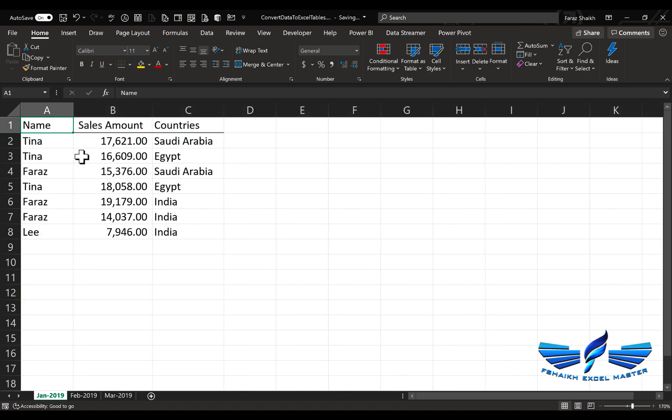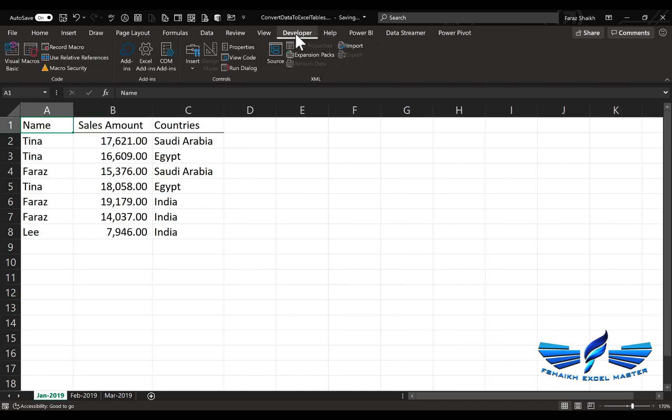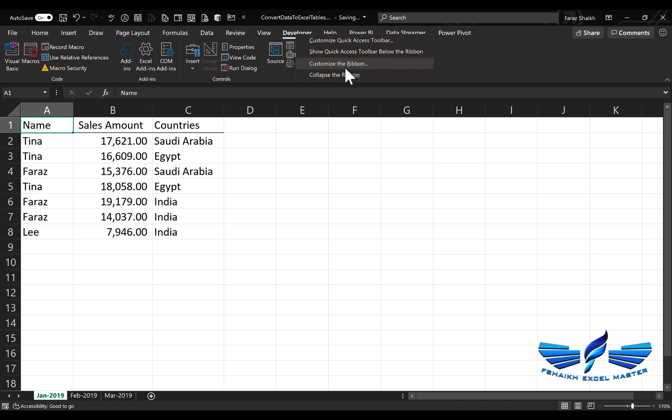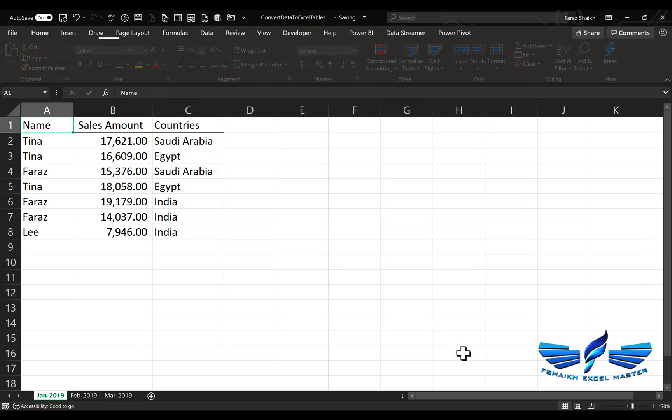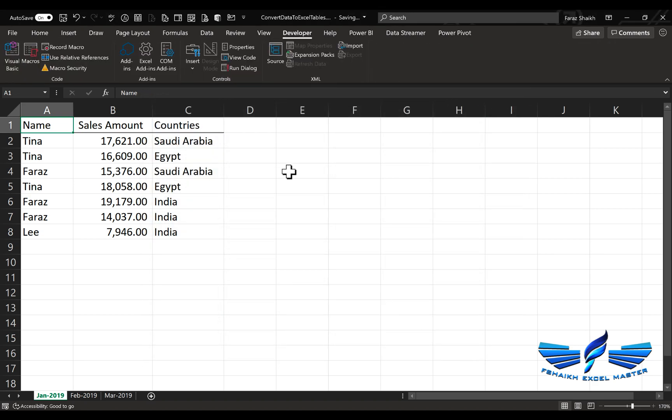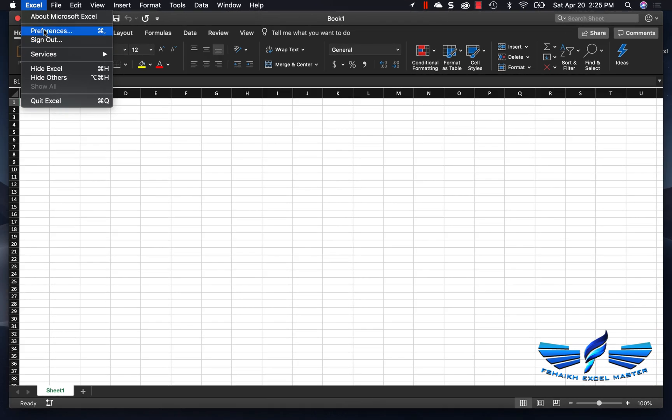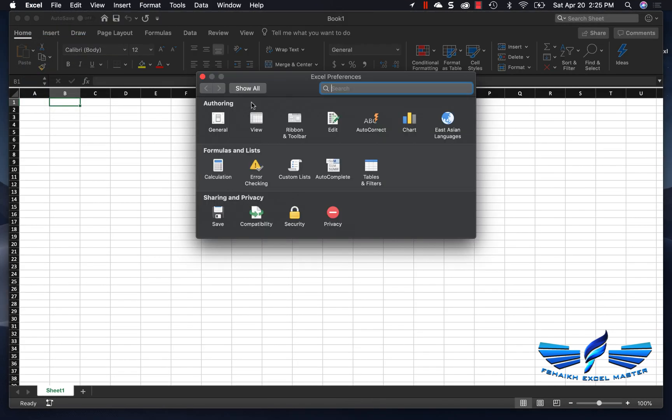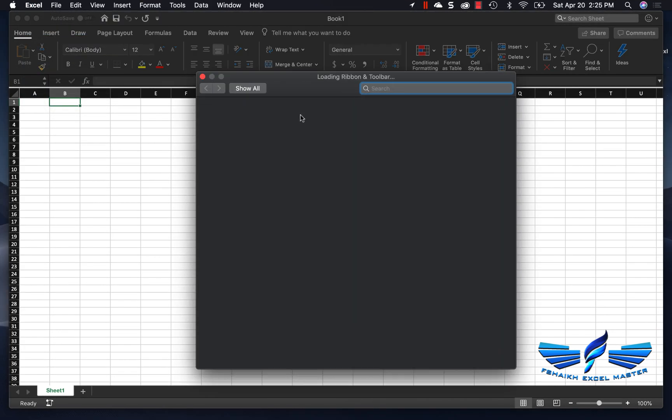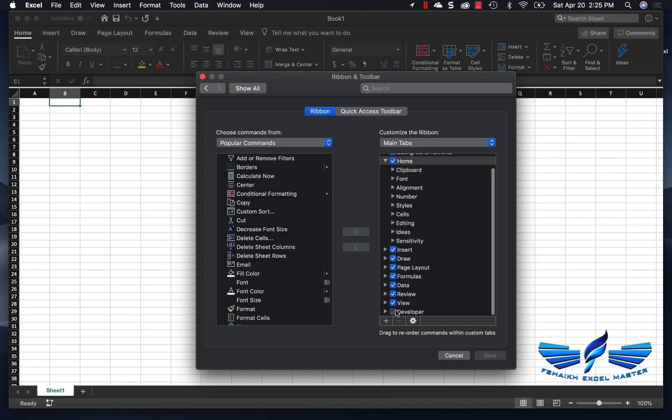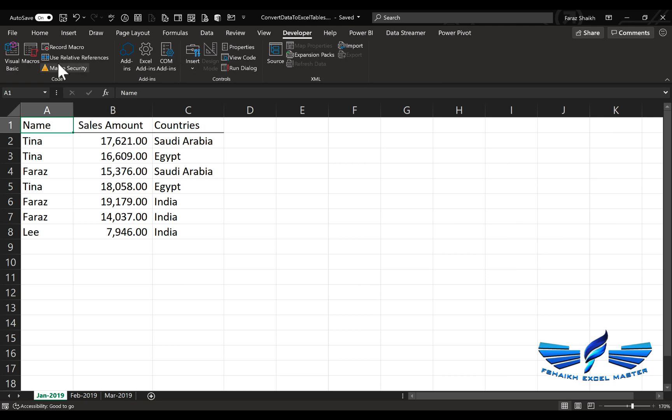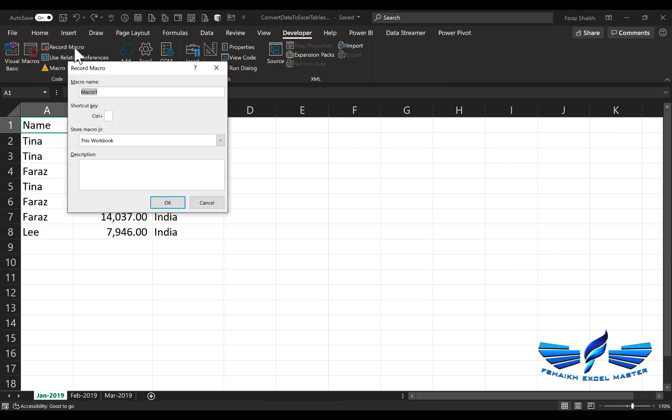We're going to go to the Developer tab. In case your Developer tab is not activated, you just need to right-click, go to Customize Ribbon, and enable it by checking this box. For those using Mac, just go to the Preference Ribbon and then activate the Developer tab.